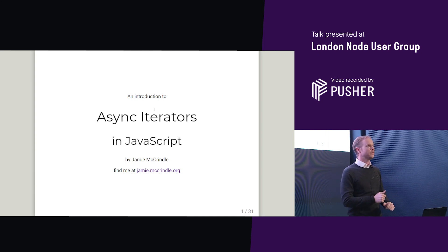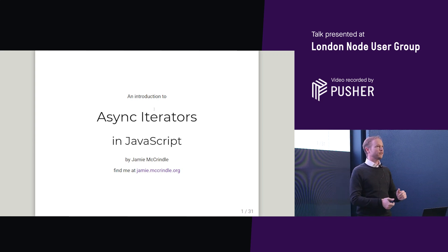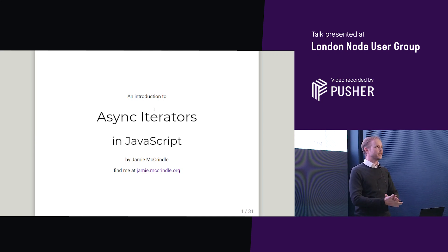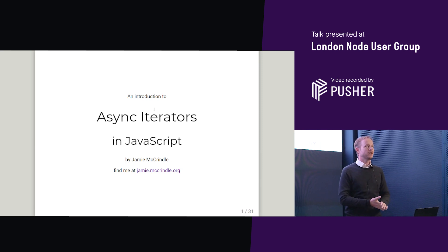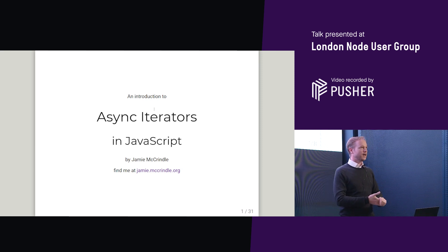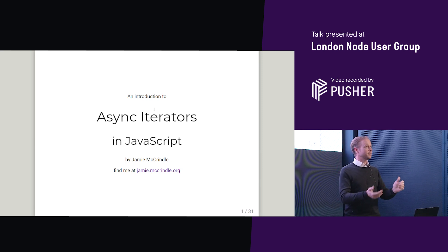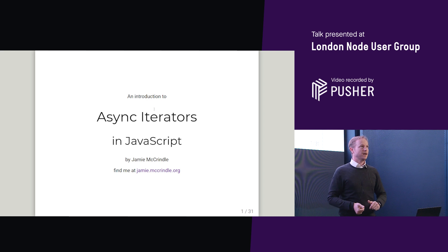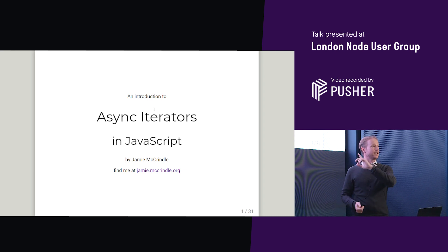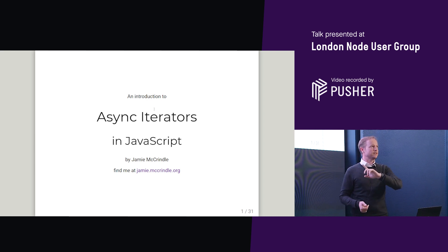My name is Jamie McRindle, and I work for Investec Bank. I'm the head of engineering there. I enjoy JavaScript and TypeScript, and I quite like async iterators.